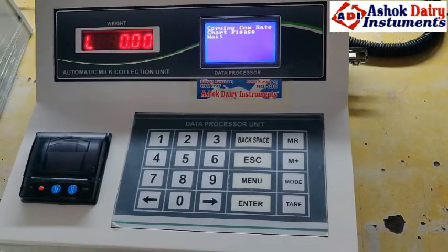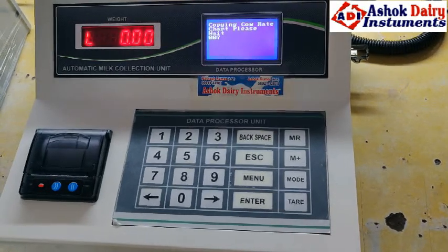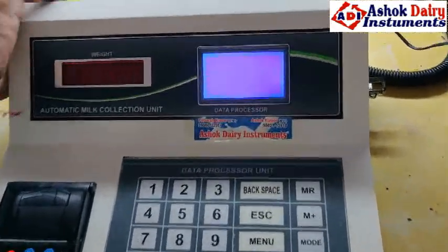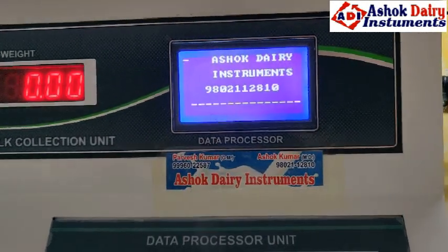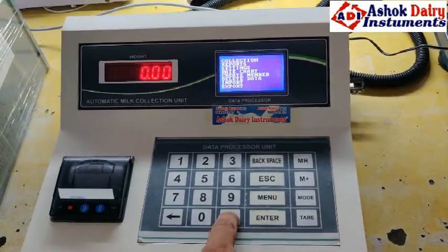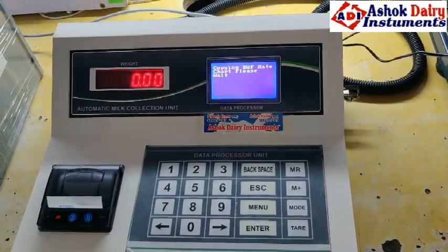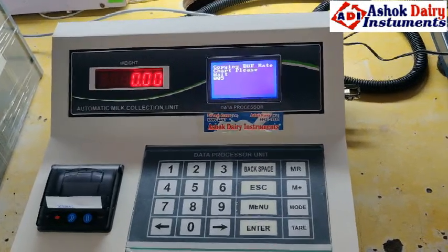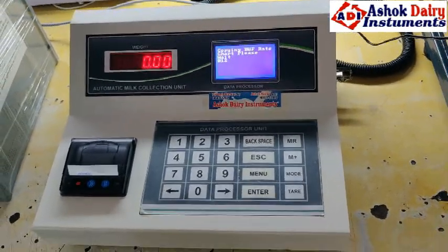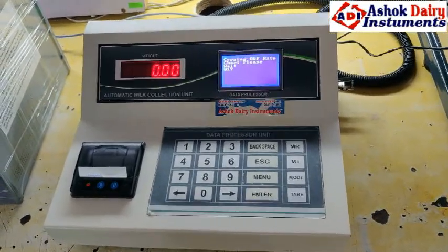For cow, press 1. Then the rate will automatically install — cow rate list installed. Here is the menu button, then Import. For buffaloes, press 2 — buffalo rate list is also installed. You can directly install via pen drive, and you can also use manual entry. Whatever rate list you have, you can enter it by hand. The rate list can also be generated by the DPU.